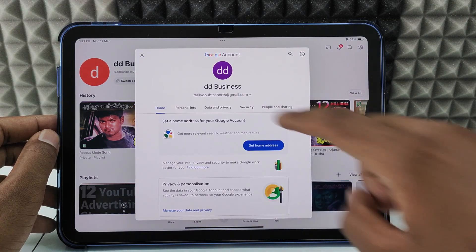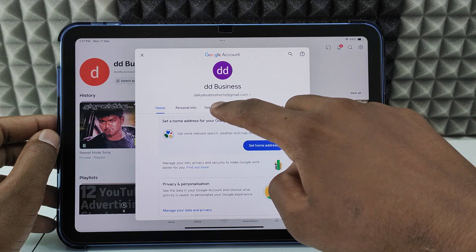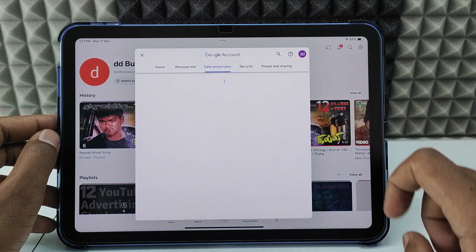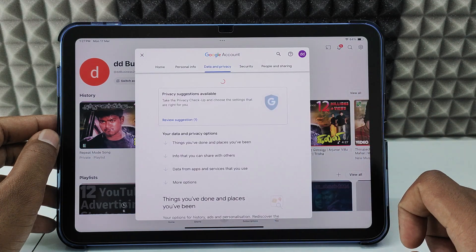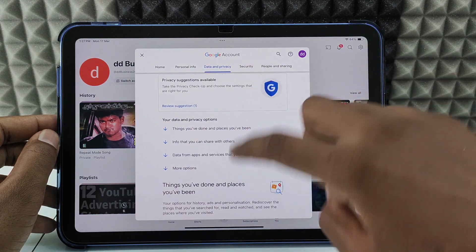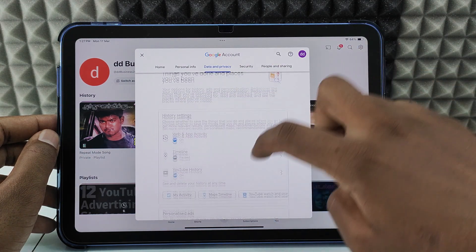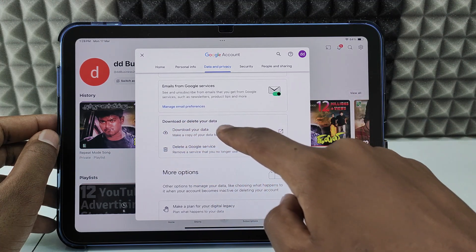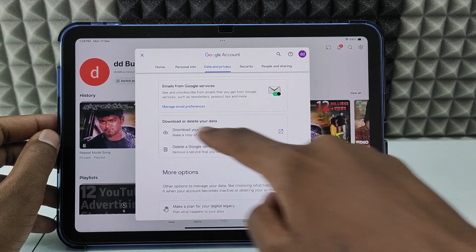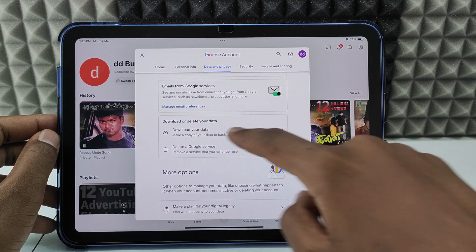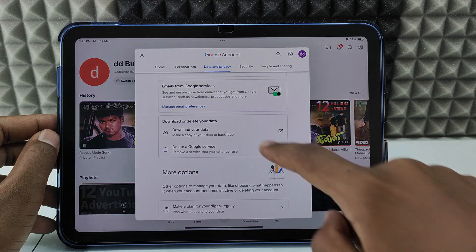Switch this to Data and Privacy. Now scroll down and under 'Download or delete your data' you can see the option 'Download your data' — click that.